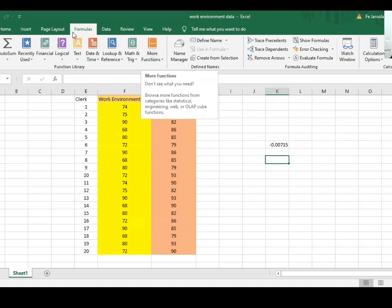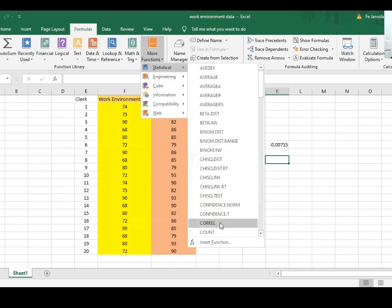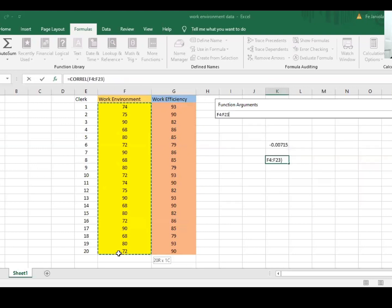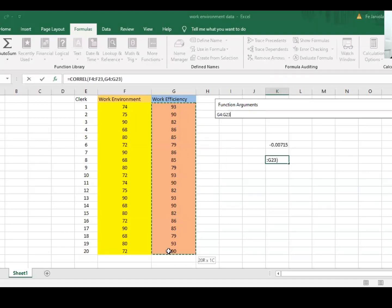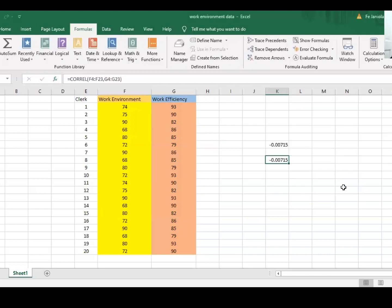To recap, go to Formulas, More Functions, Statistical, and then CORREL. Drag your first variable, drag your second variable, then click OK. It will give you the value of your r.